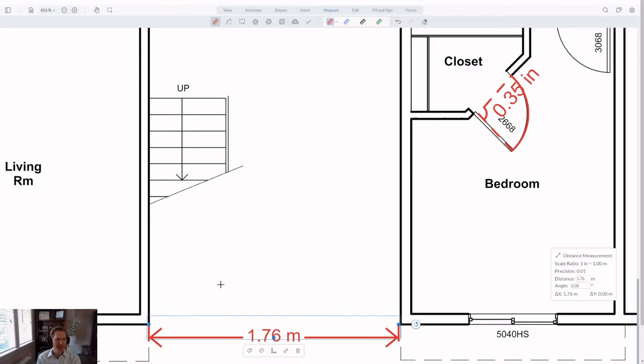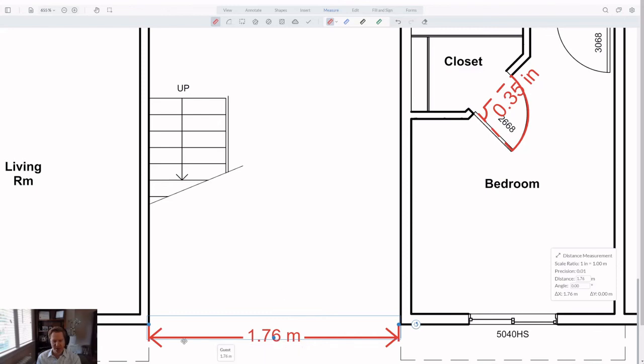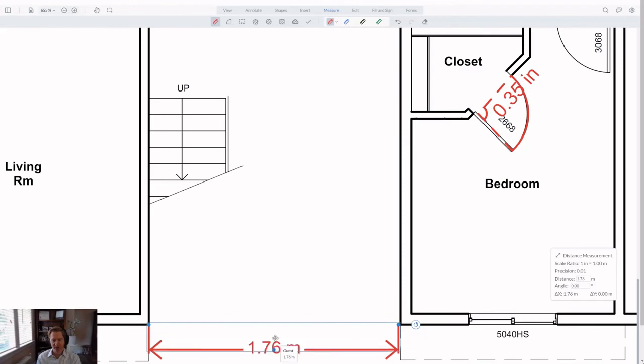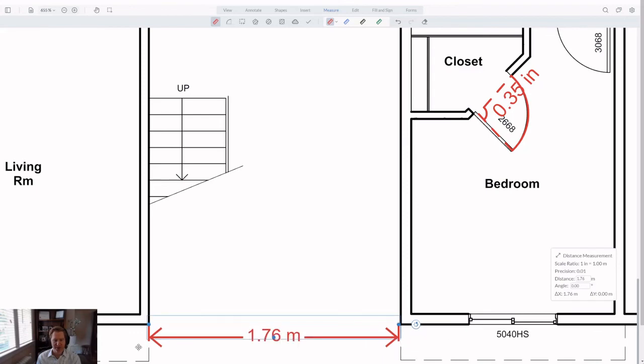This new handle also has a second important use. It allows you to adjust the placement of the measurement caption. Moving this caption is especially useful for small measurements, where there often isn't enough space to show the caption inside the measurement line, like I'm able to do with this larger measurement. You can click and drag the caption and move it to the left, to the center, to the right, depending on the use and what your particular measurement needs.